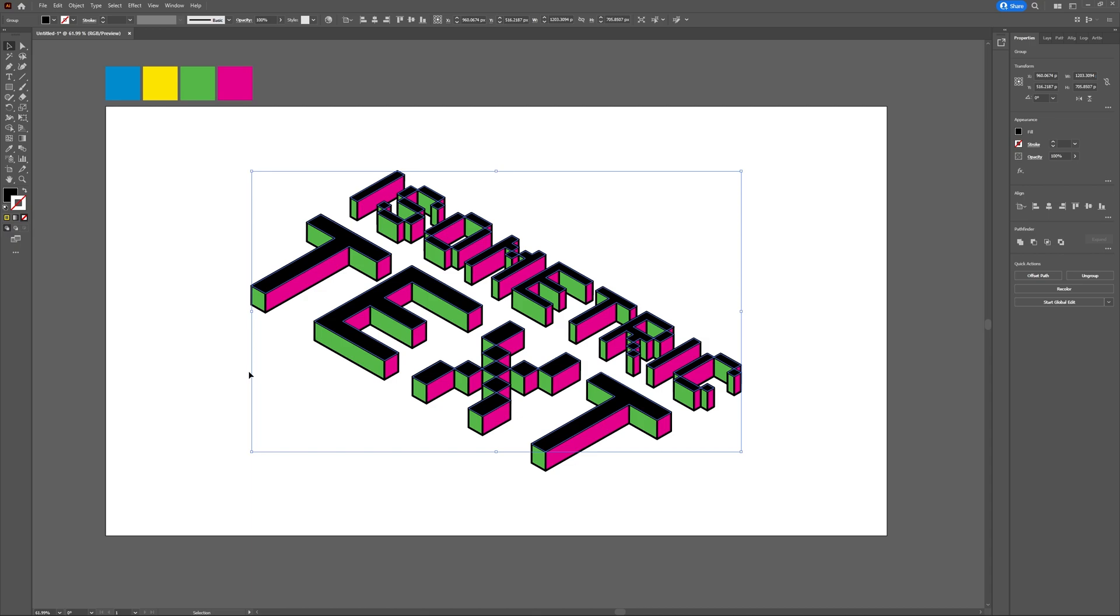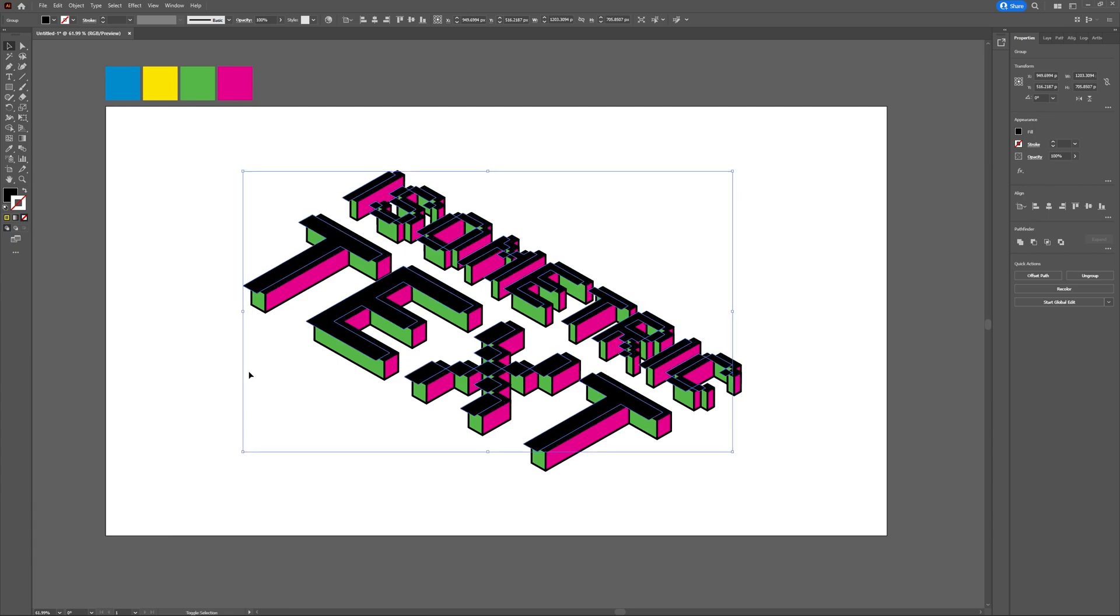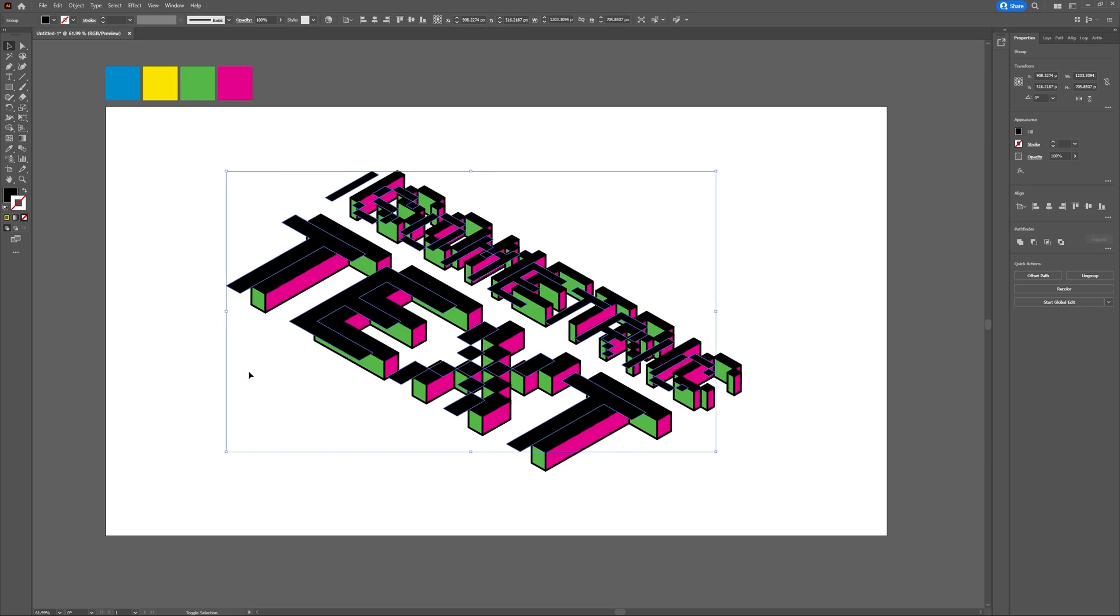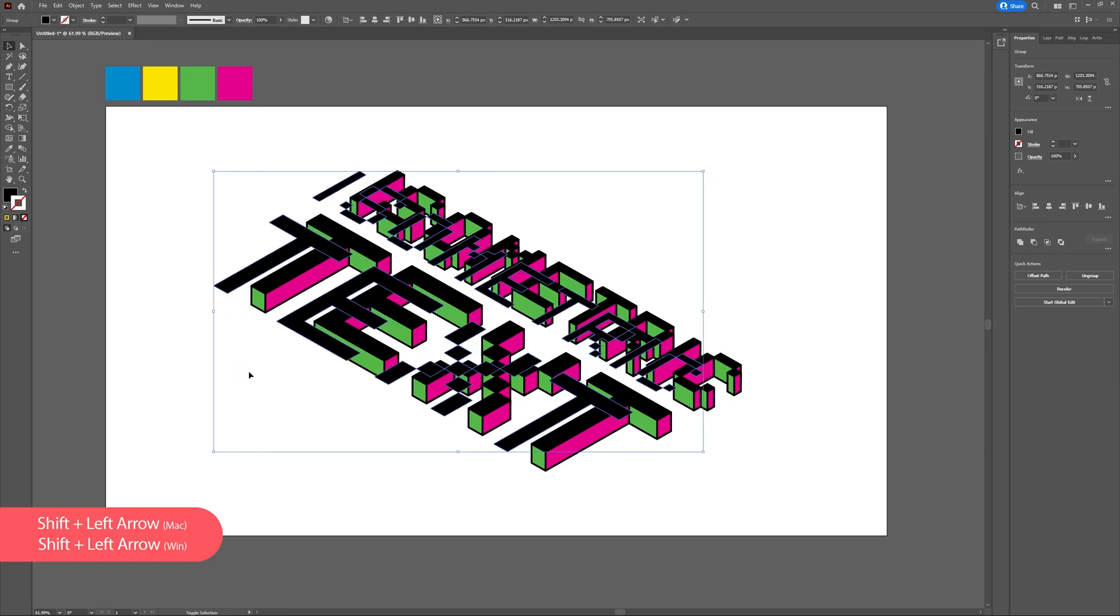With your top layer still selected, we're going to paste it in front one more time. So hit Ctrl C, Ctrl F. Then hold Shift on your keyboard and use your left arrow key to move your top layer text to the left. This is going to be how far your shadows travel, so play with it until you're happy.